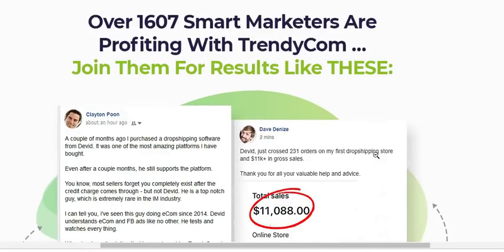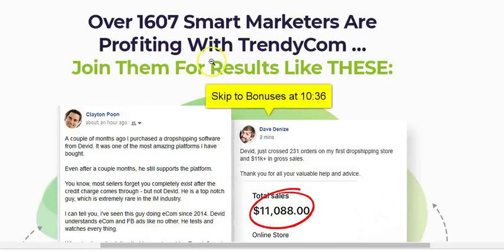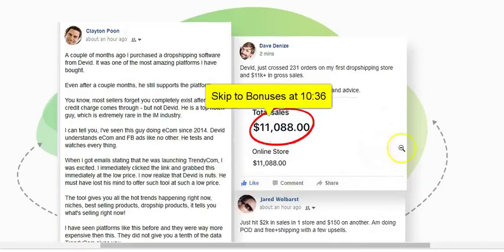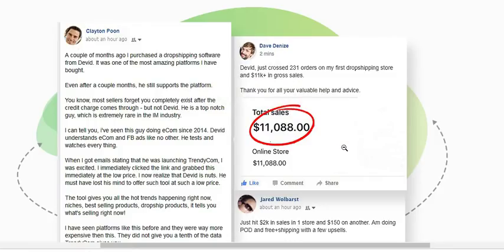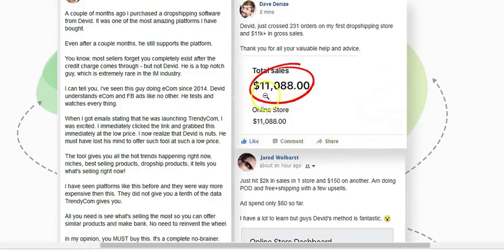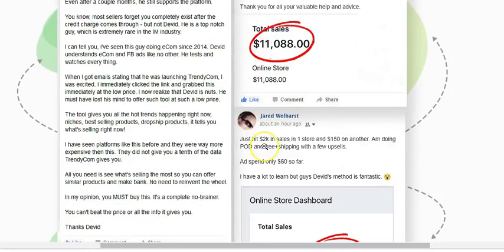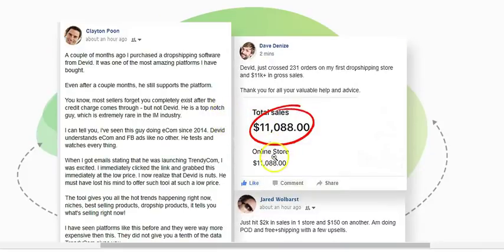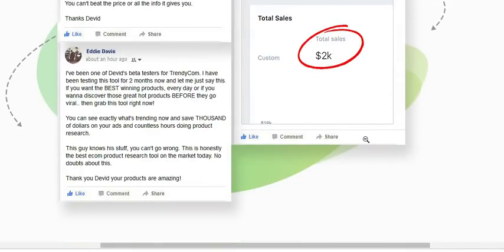Trendy Com is very user-friendly, and over 1,607 marketers are using it and making big profits. You can find these people on Facebook — they're legit. The creator of this product is also a legit, trustworthy guy who always comes up with high-quality products. The proof shows people making around $11,000 and others making $2,000 using this software to find hot-selling products.